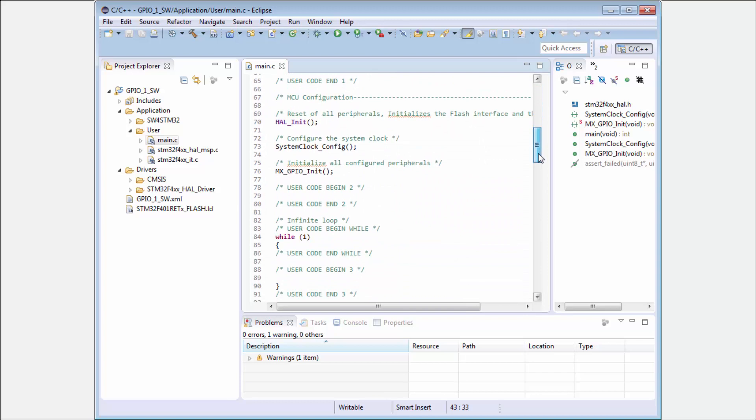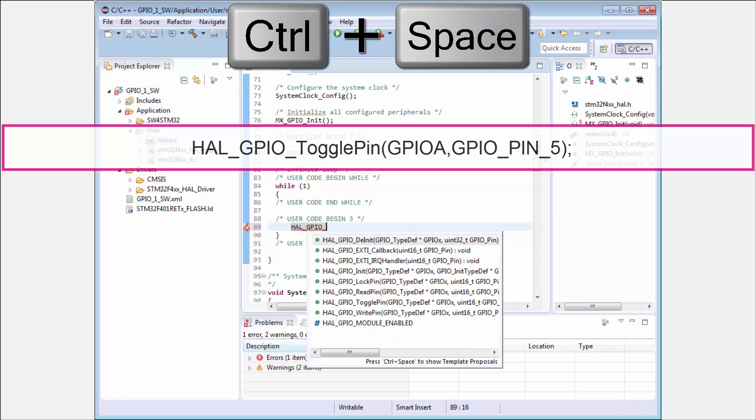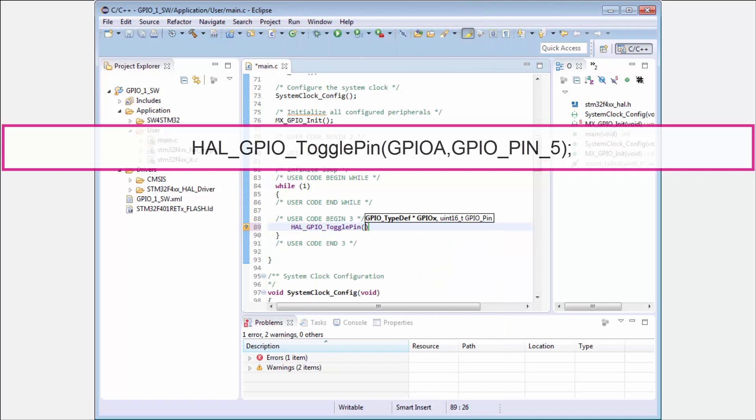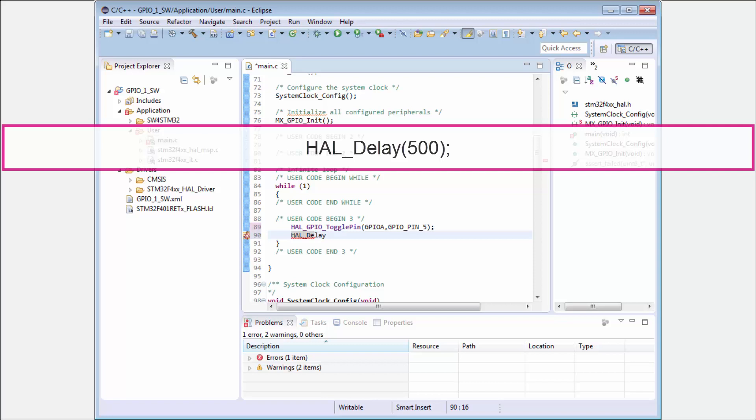We will toggle with the LED. I start with HAL_GPIO_toggle_pin. Again, the pin is GPIOA, GPIO_PIN_5, this is the number of the pin.